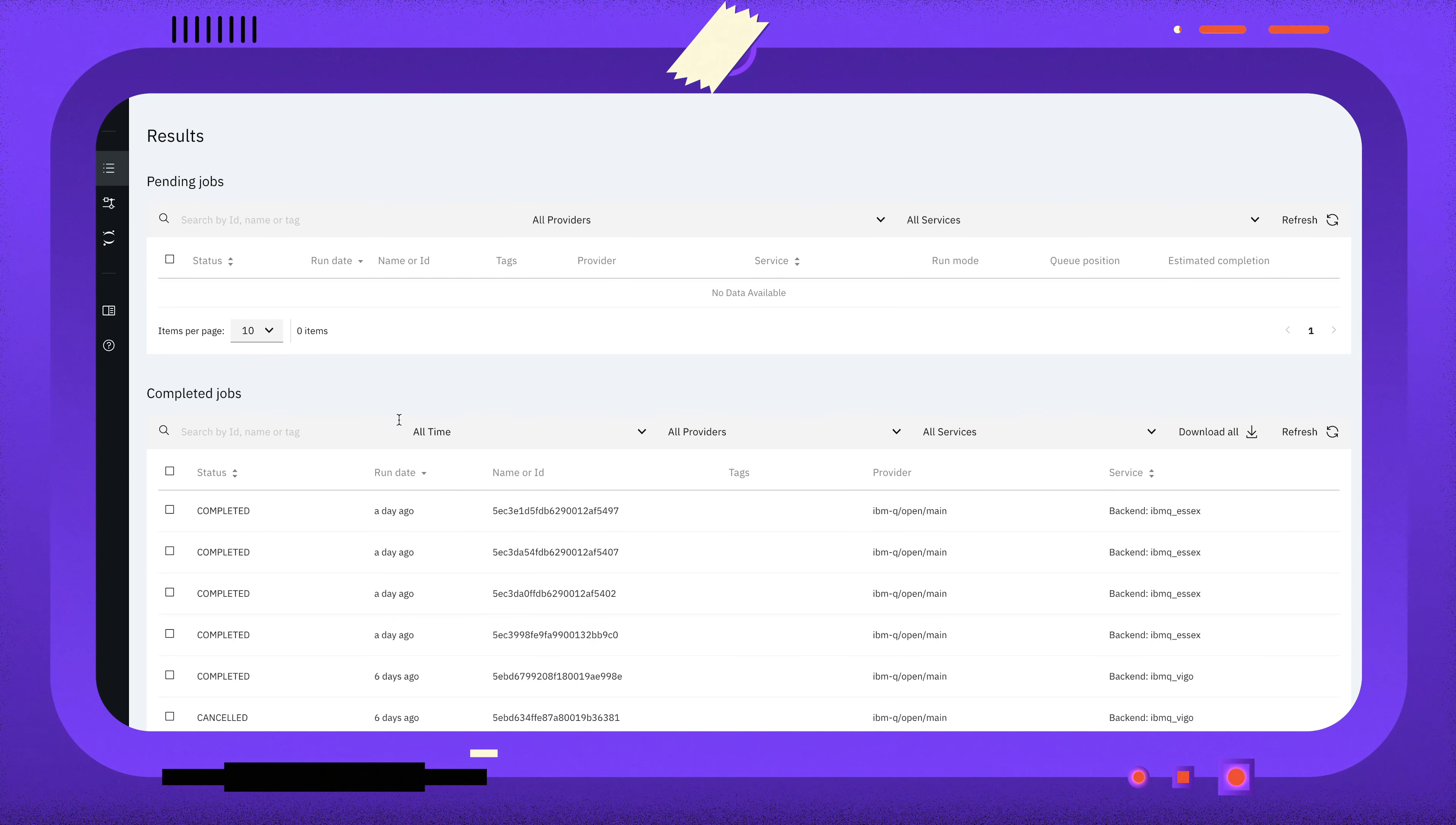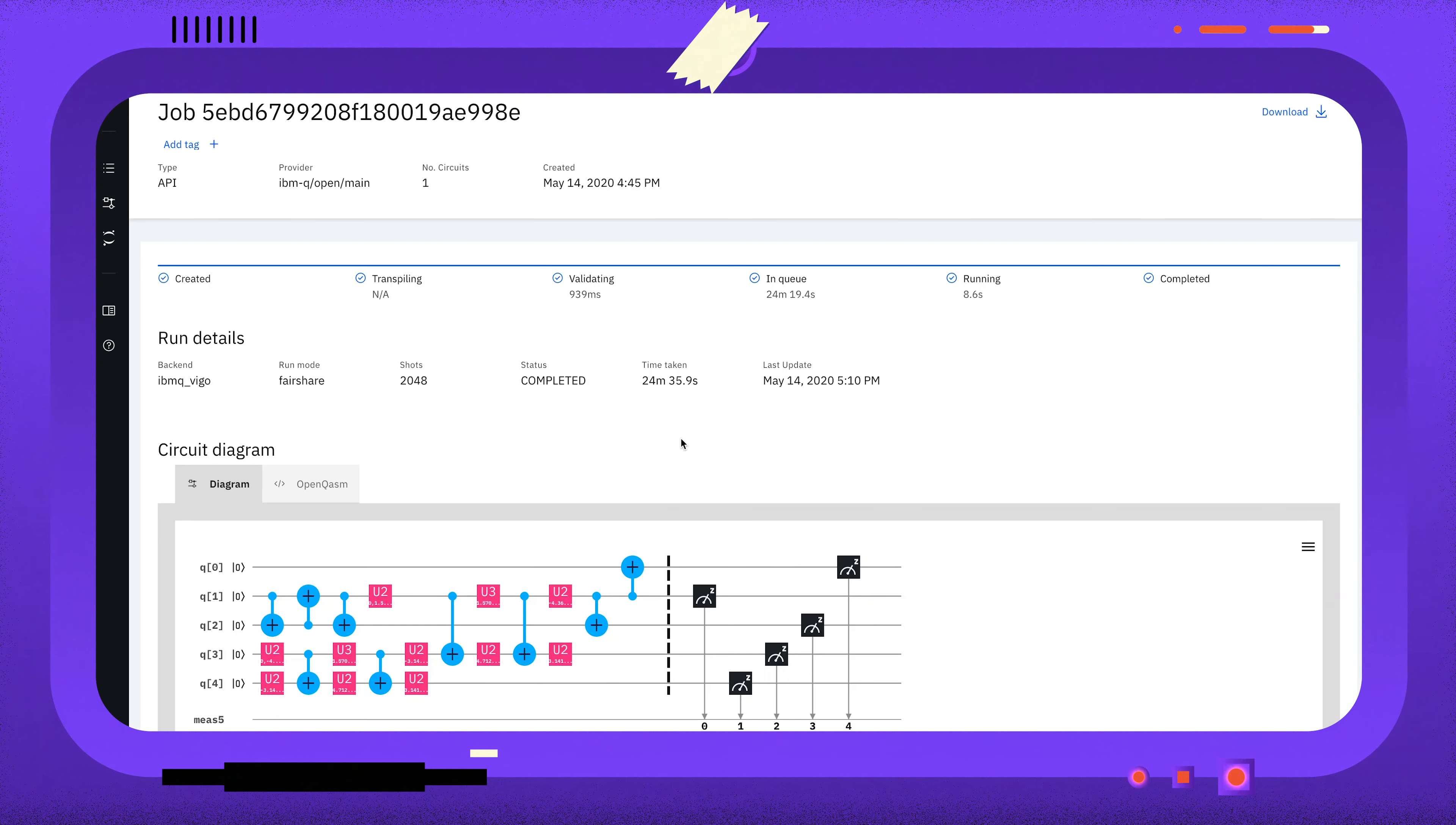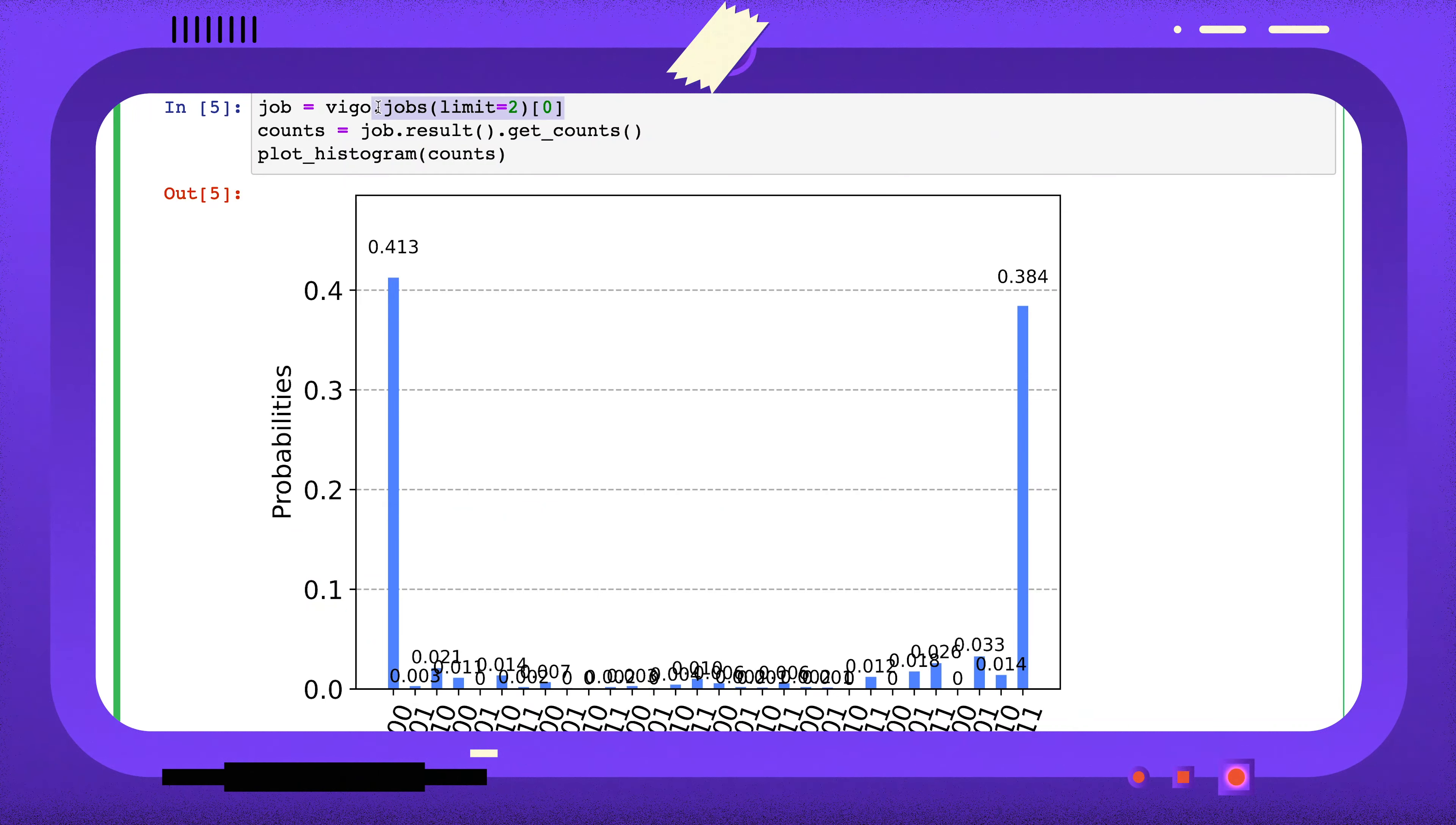Another way I can retrieve a job is using the job ID. If you go to quantum-computing.ibm.com and navigate to the results panel, you can see a list of the jobs you've submitted to IBM Quantum. If I find the ID of the job I want here, I can copy this and use the retrieve job method.